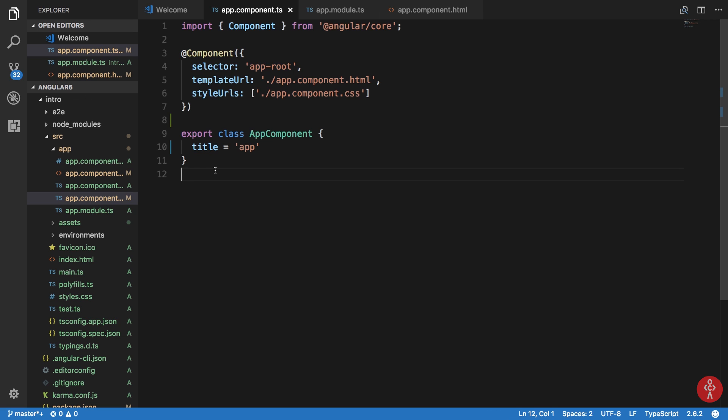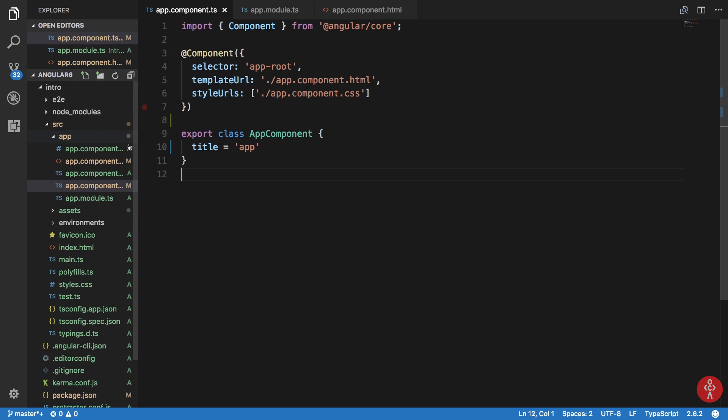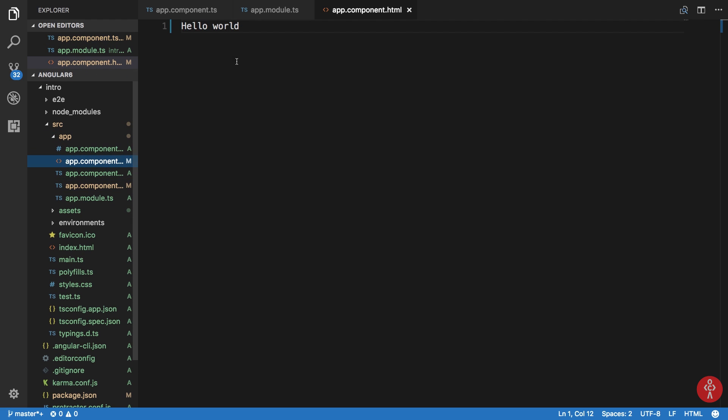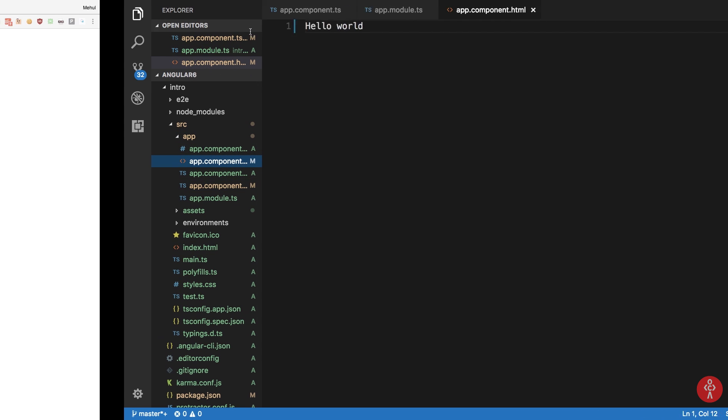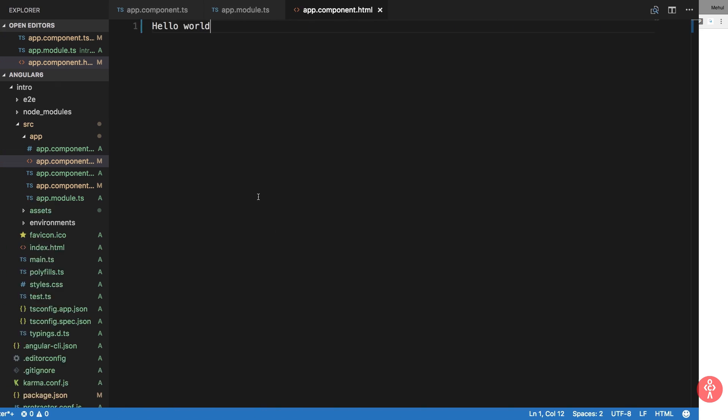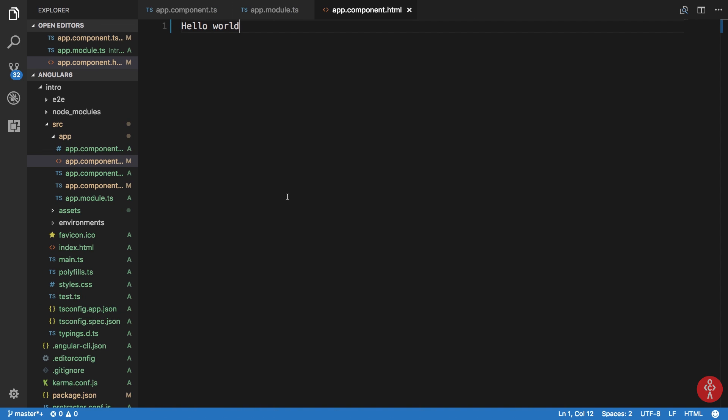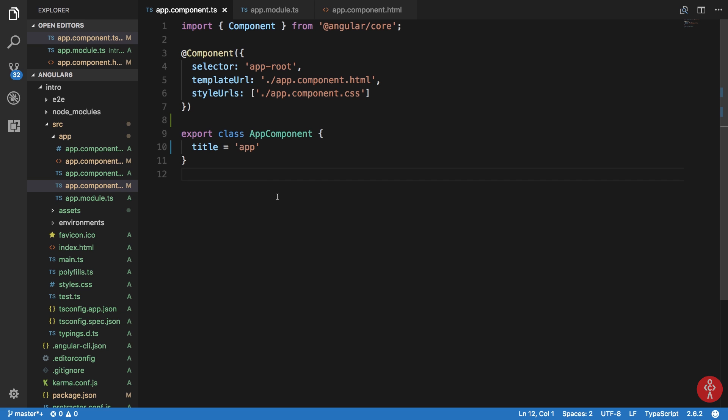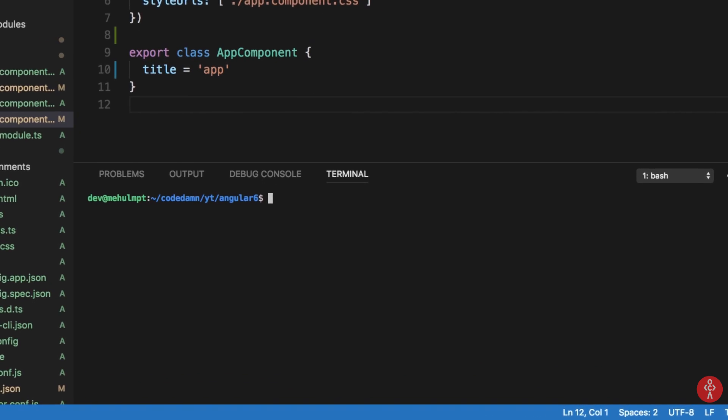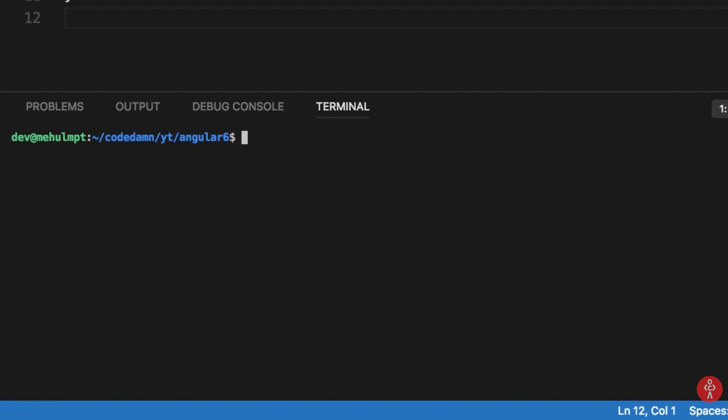This class actually acts as a logic for this component. It would contain all the logic for this particular component. So what we can do right now, you can see that inside the HTML file I just have hello world which is displayed in the browser as well. So let's just create a custom component using the inbuilt terminal which VS Code gives us.